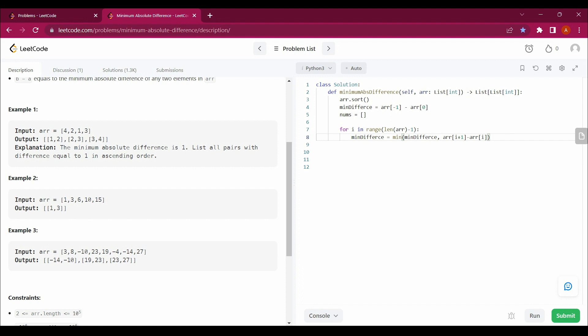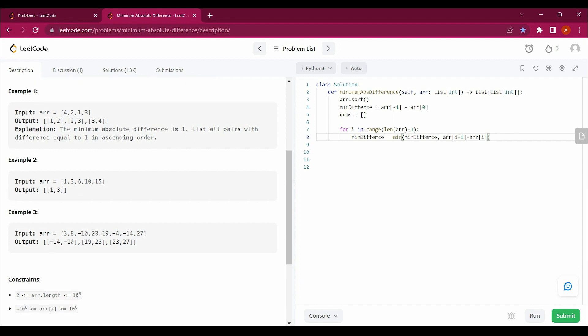So when I get the minimum difference between any numbers in any array, for example here the minimum difference is 1, so we will get the minimum difference as 1. And here the minimum difference is 2, so we'll get 2. And here minimum difference is 4, so we will be getting 4. So when we have got the minimum difference, we will check for that.